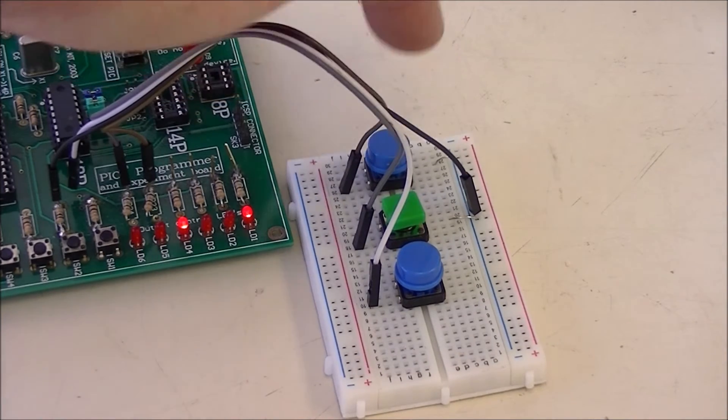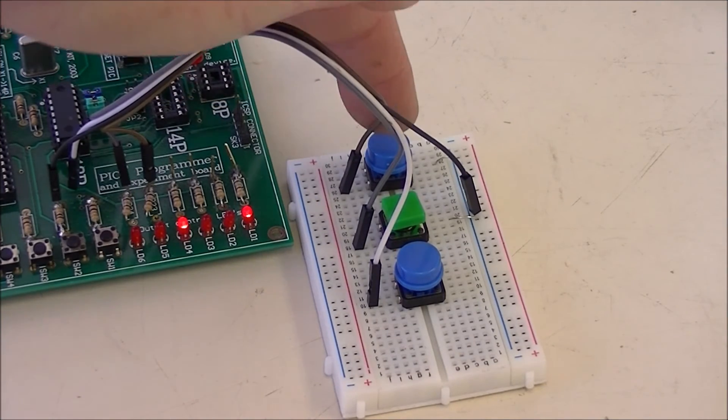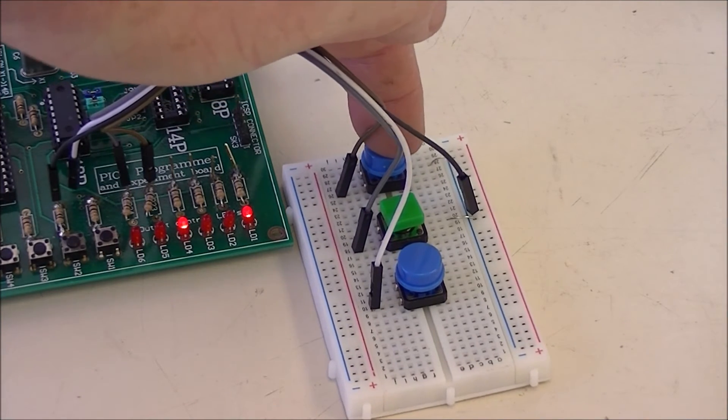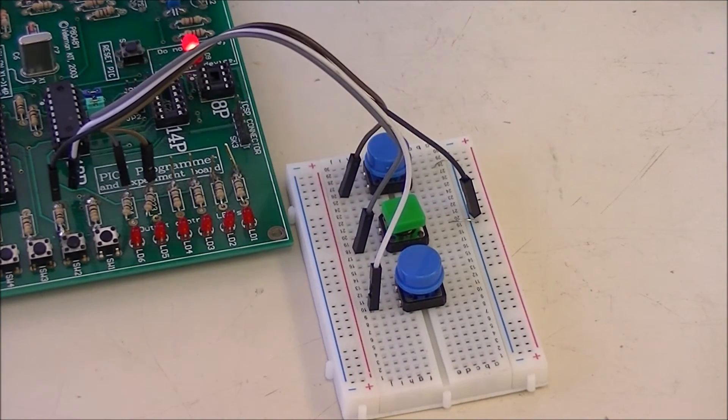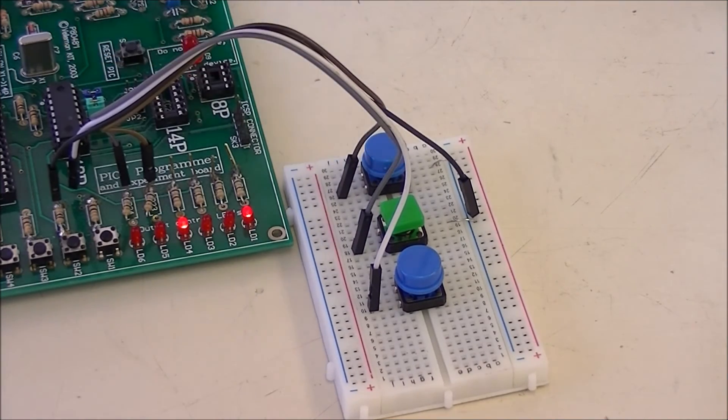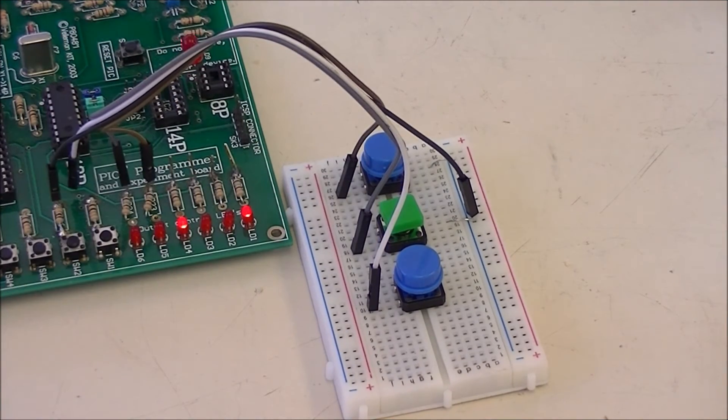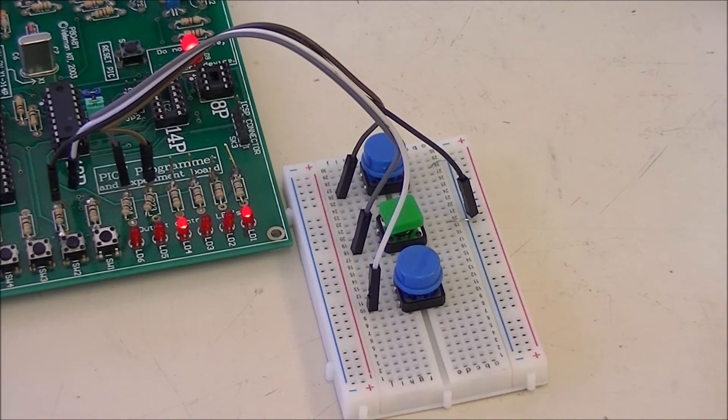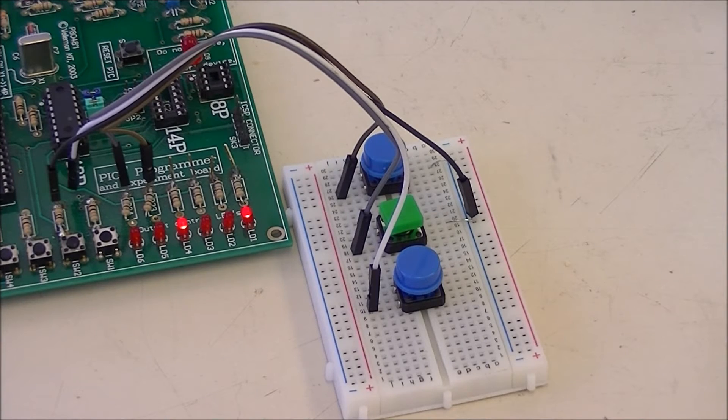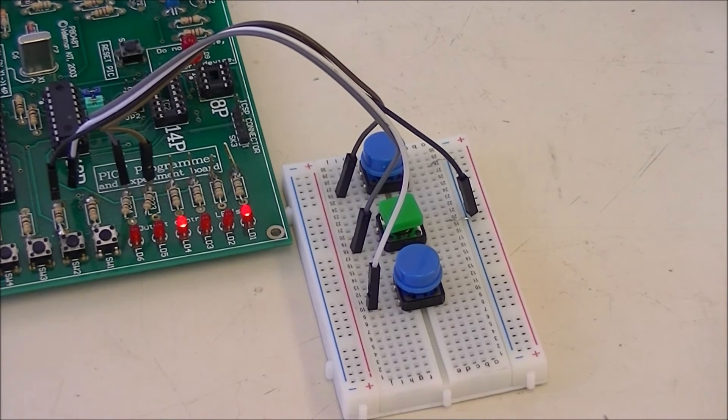When I press the switch, you'll see that I can turn an LED on and off. And if you look at the board, with the switches, there are no pull-up resistors.